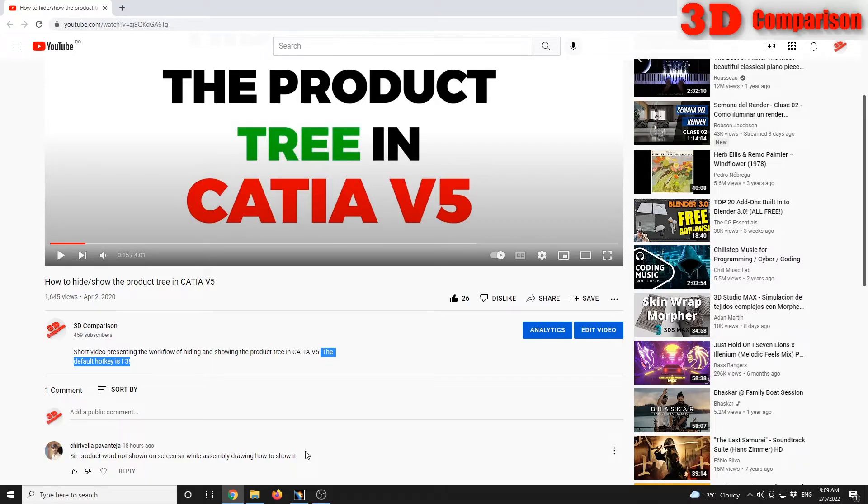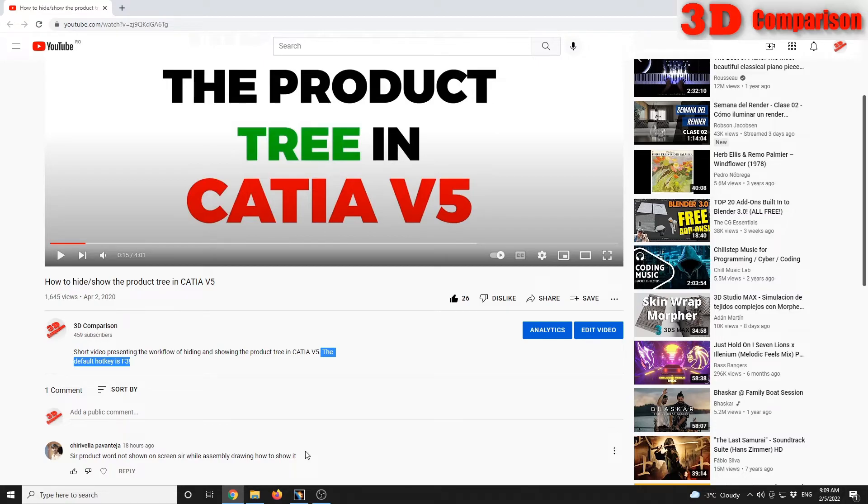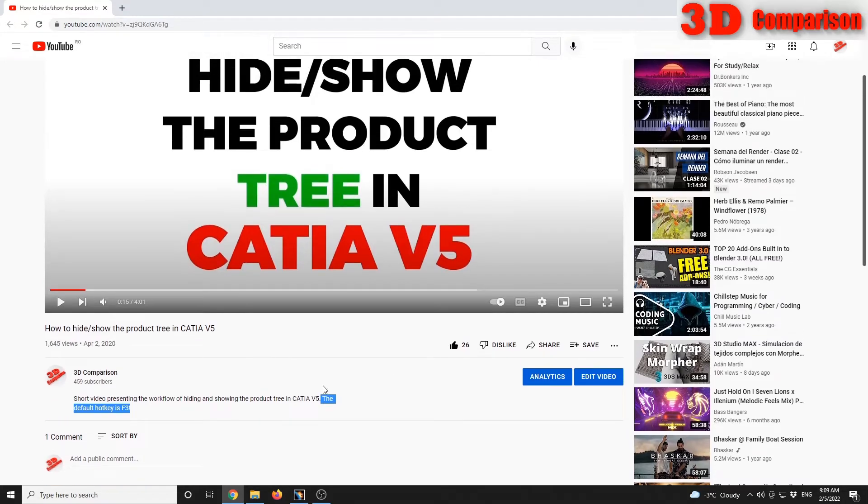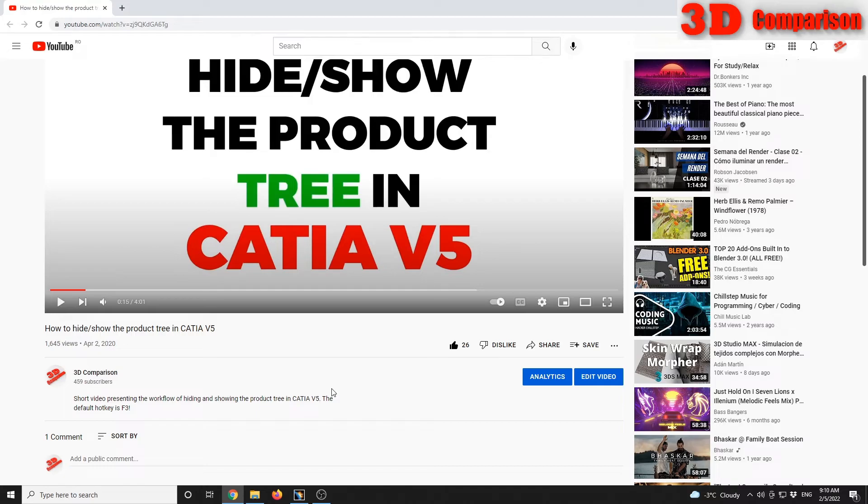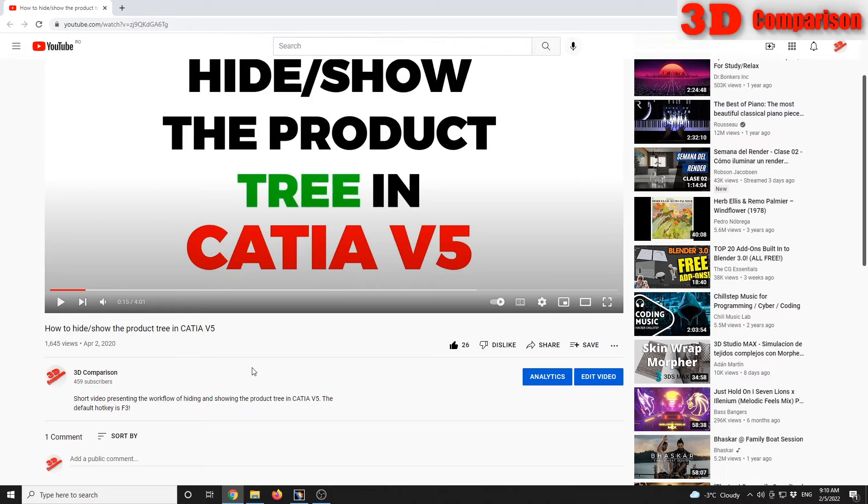Thanks for watching. If you find these videos useful, please consider subscribing. That will make me want to create even more content. In the following months I will create content for 3ds Max, CATIA, and Fusion 360, so if you're interested in that, please consider subscribing. This will be the video. Thanks for watching, bye bye.